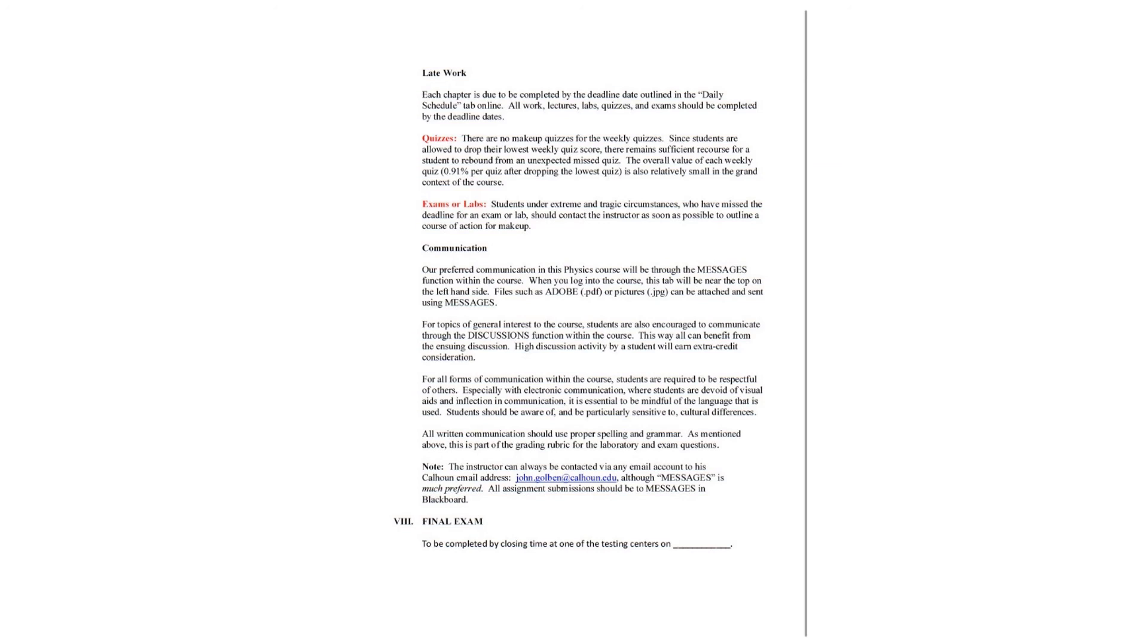All written communication should use proper spelling and grammar. As mentioned above, this is part of the grading rubric for the laboratory and exam questions. The instructor can always be contacted via any email account to his Calhoun email address, john.goldman.calhoun.edu. Although messages is much preferred. All assignment submissions should be to messages.